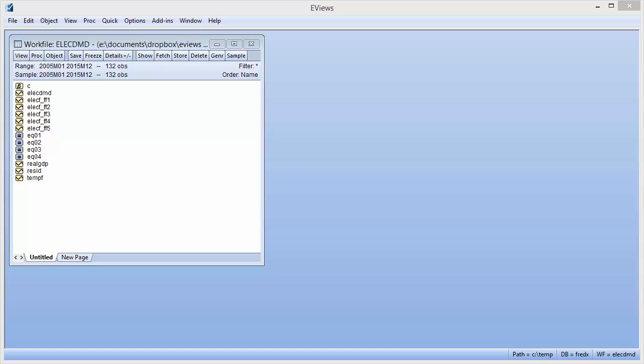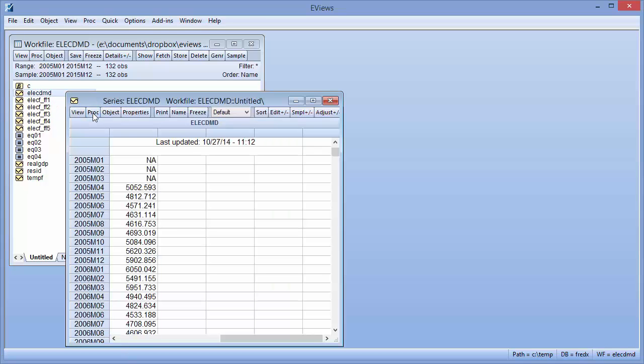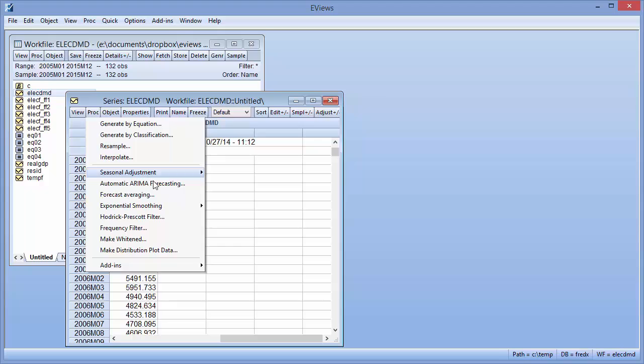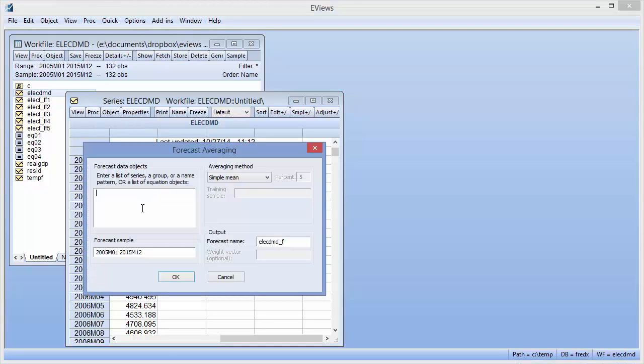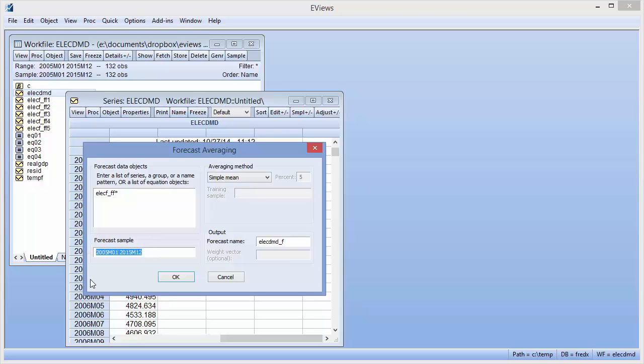We will use forecast averaging to create a combination forecast from our five individual forecast series. To begin, we open the ElectDMD series and click on Proc Forecast Averaging. Then we enter the name of our forecast series in the forecast data objects box of the forecast averaging dialog using a wildcard naming pattern. We want to forecast from May 2014 until December 2015 and so set the forecast sample accordingly.